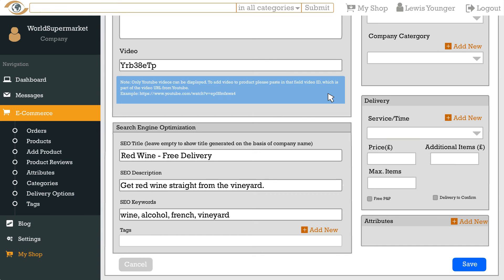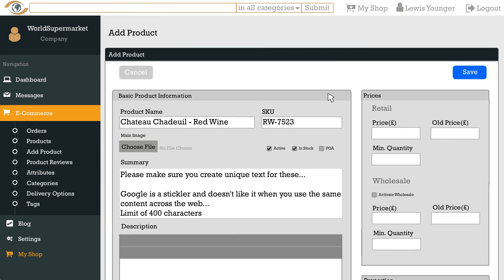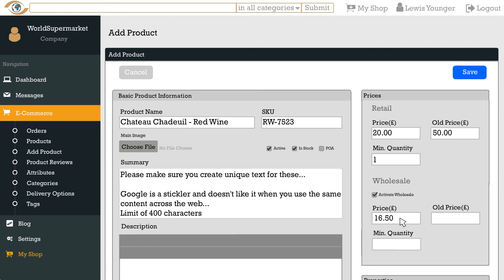Now for the important bit, pricing. At World Supermarket you can sell both retail and wholesale so you will see fields for both. Also minimum order quantities and an all price field if you want to show the previous price. If you want to sell wholesale then please remember to tick the activate wholesale prices box and then enter your prices. Only companies can see wholesale prices and they will not be displayed to the general public.